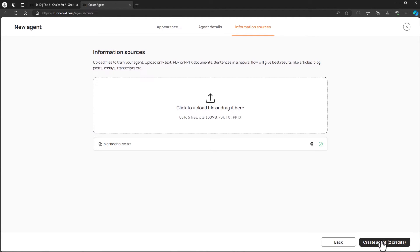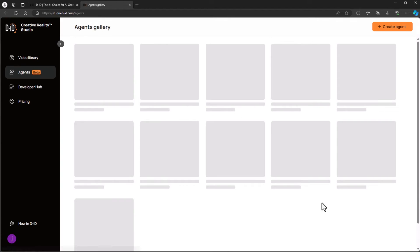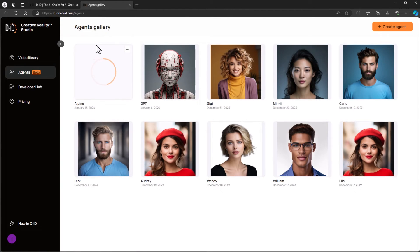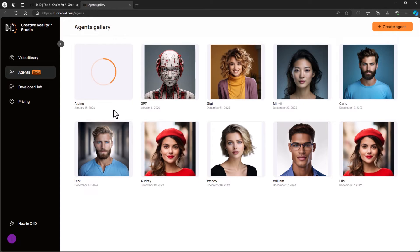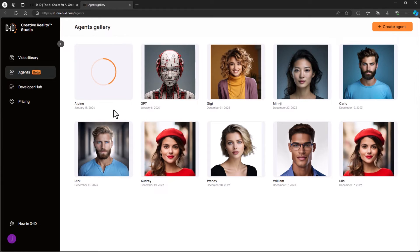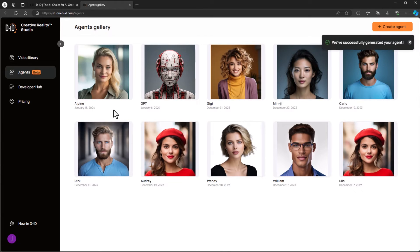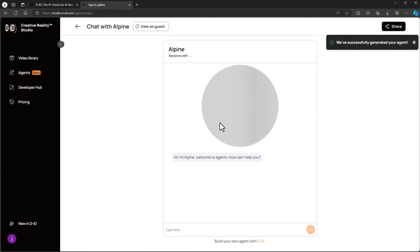By clicking the button we are returned to the agent gallery where we can see our agent being created. The process is fast, typically taking less than a minute. Once the process is complete we're ready for testing. We can tune the agent by editing our instructions and enhancing our knowledge base. It's best practice to thoroughly test your agent.